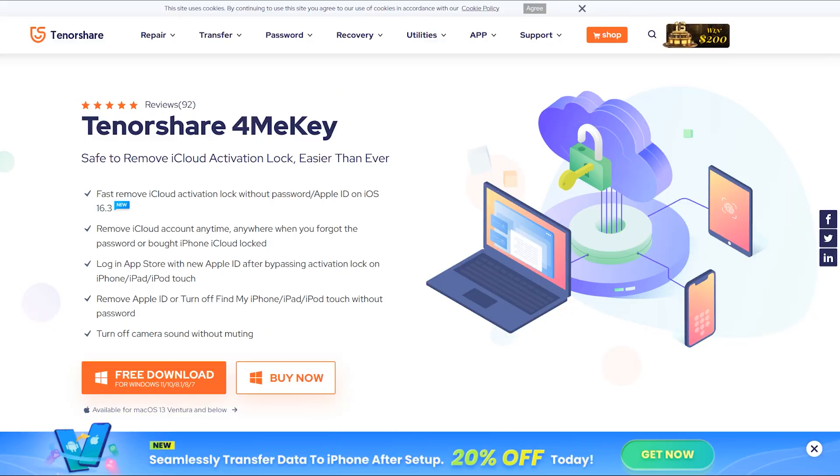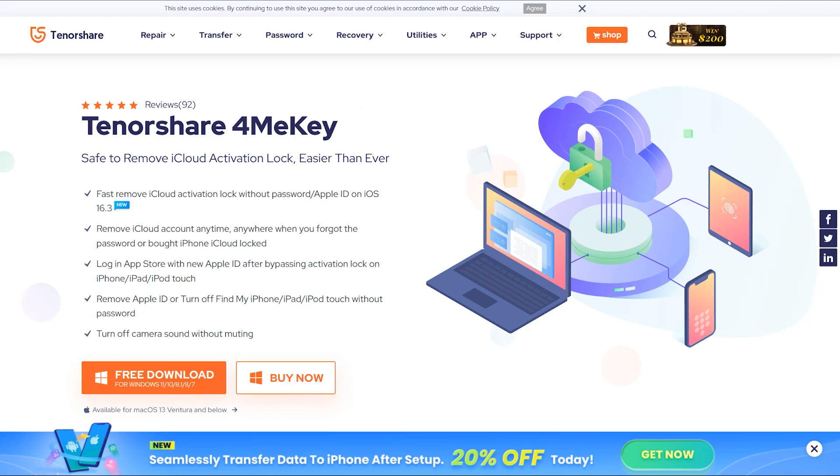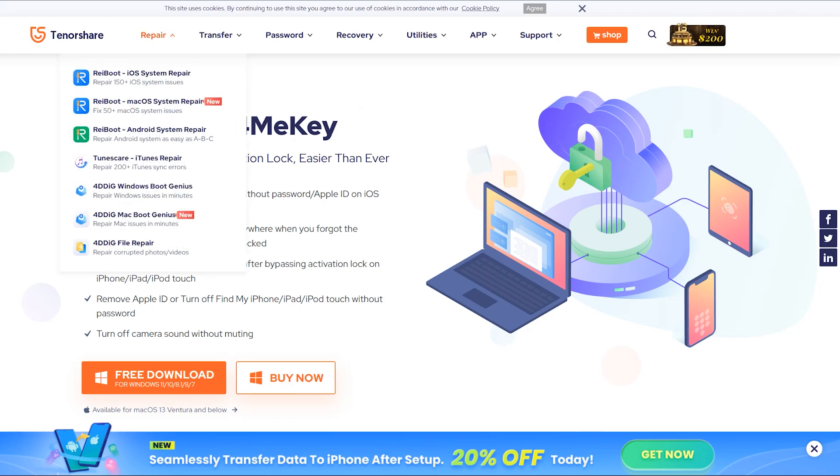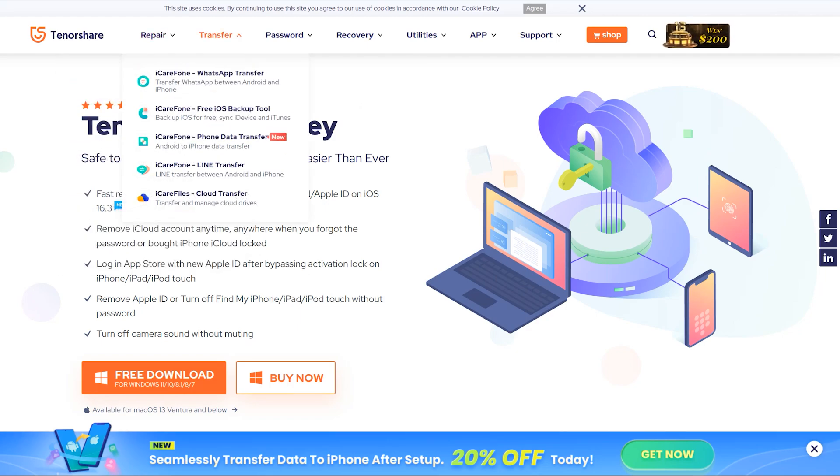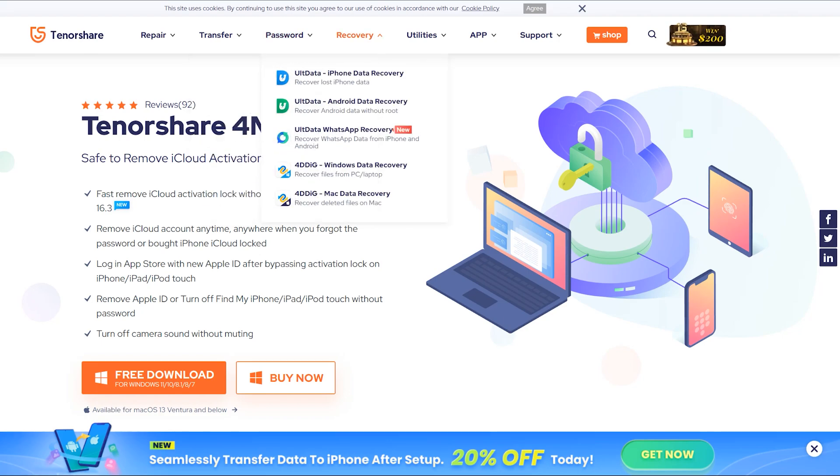By using Tenorshare 4MeKey, you can easily bypass iCloud activation lock. Not just that, you can also remove screen passcode and recover your data from any iPhone model by using their UltData application which is available on Tenorshare's official site.